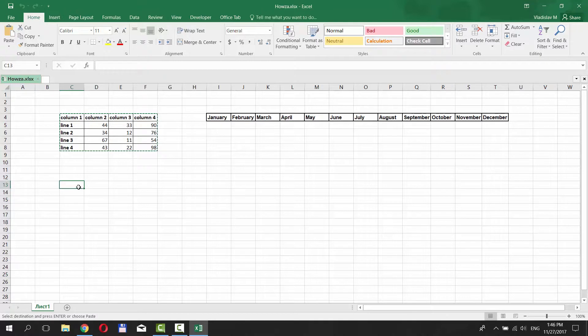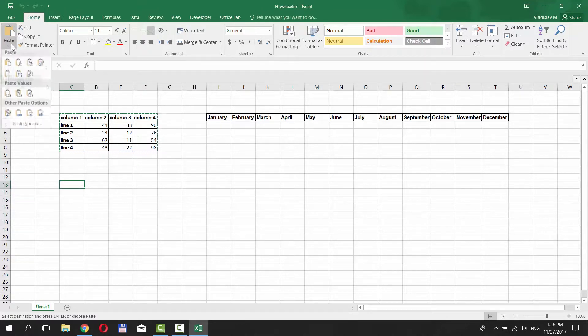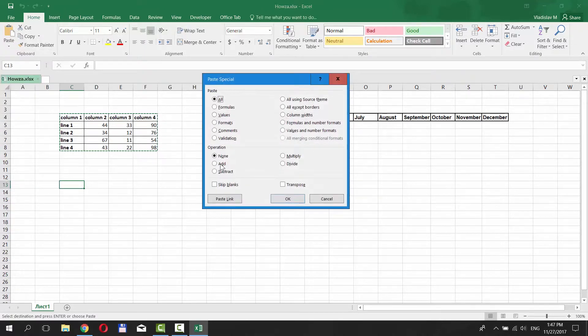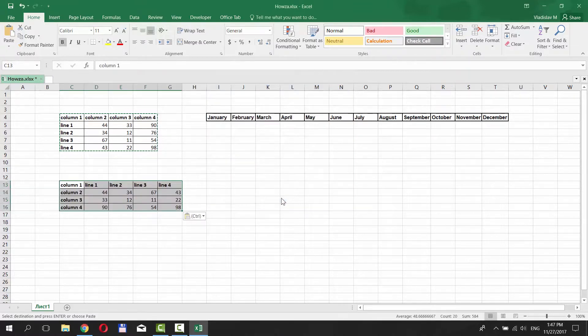Click on the Paste option at the top of the page. Choose Paste Special. Check Transpose and click OK. Easy.